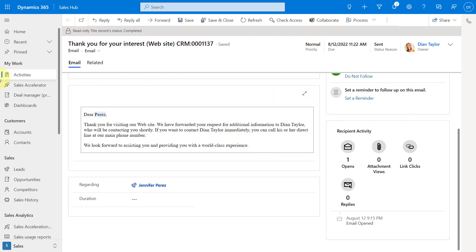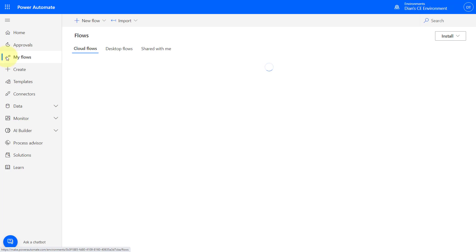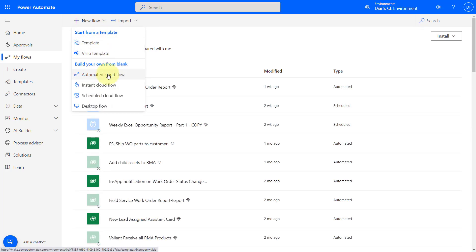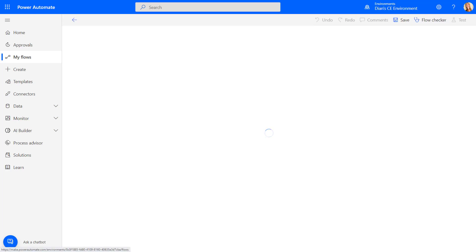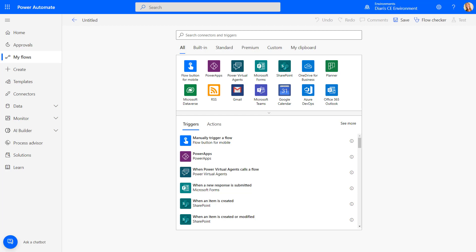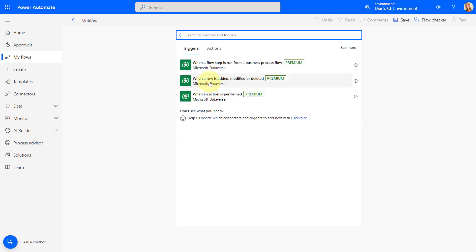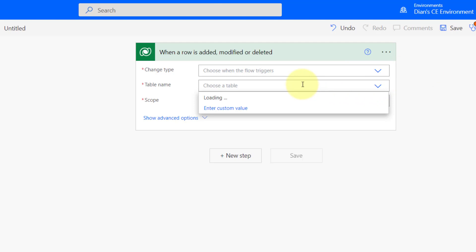Now I'm going to switch over to Power Automate and create a new flow. This is going to be an automated cloud flow. I'm going to skip the small page because I prefer the larger view. This flow is going to be triggered when a row is added, modified, or deleted. I'm going to look for Microsoft Dataverse, and then select 'When a row is added, modified or deleted.'